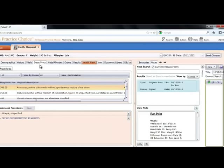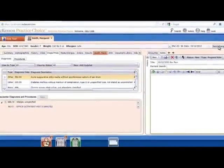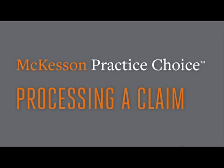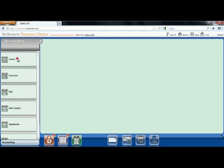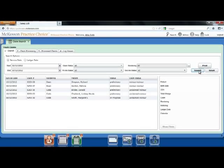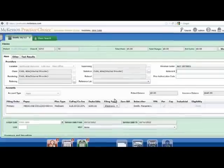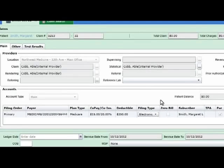Now you may send the charges. McKesson Practice Choice gives you the ability to send charges even if the note is not fully completed, which allows your biller to start processing your claims right away. Now that the charges are sent over by the physician, you are able to process the claim. Your work list is on the left-hand side. You'll select Claim Search and see the claims for today, or choose to change the search filters to see additional claims in the system. You'll make sure the provider and insurance information listed on the claim is correct, and that the primary filing type is electronic.